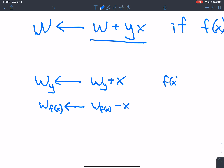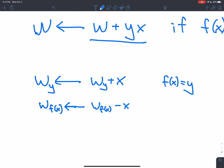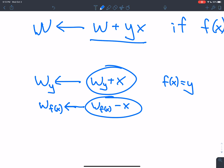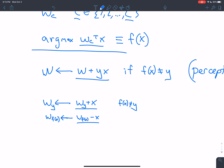Think about this: if f of x is equal to y, you'll apply this update — you add x and you subtract x — so nothing happens. But if f of x is not equal to y, then you apply these updates to two different vectors. So you get two different changes in your set of weight vectors.